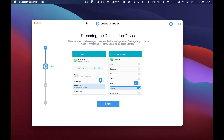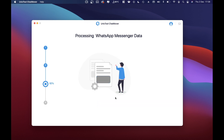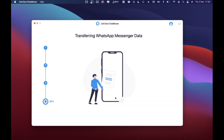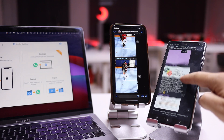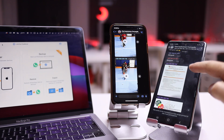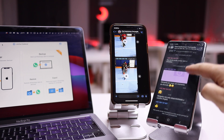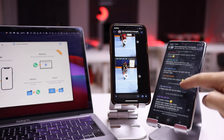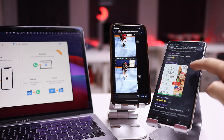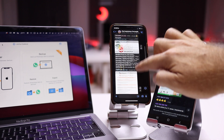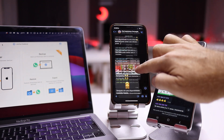The second step was the preparation of the destination device, where we also need to give permission so the software can write to the phone. The third step was very fast. Then the fourth step is the copy of all the conversations from the source device to the destination. I didn't time it exactly, but I would say the whole process takes roughly 45 minutes to one hour.